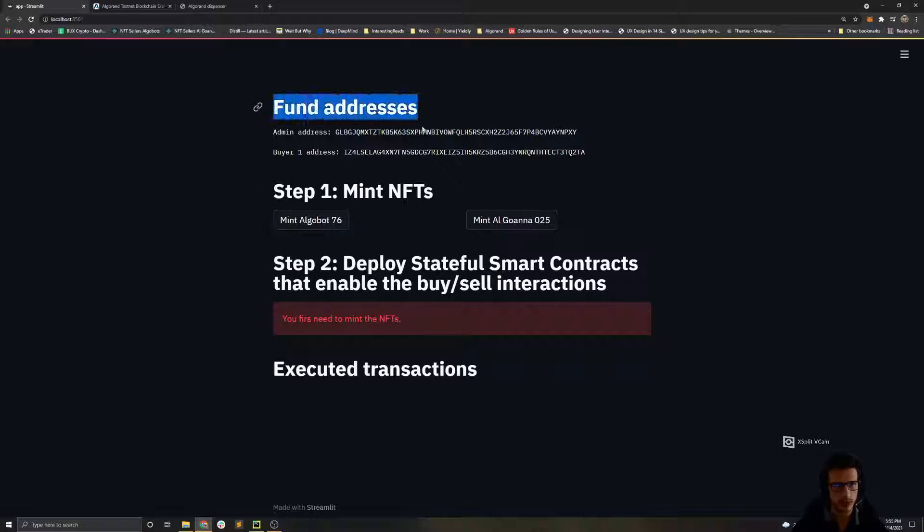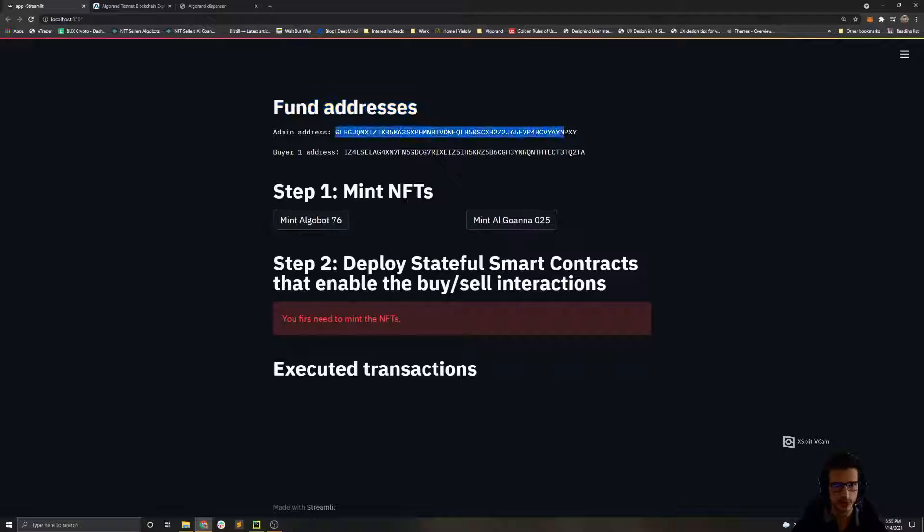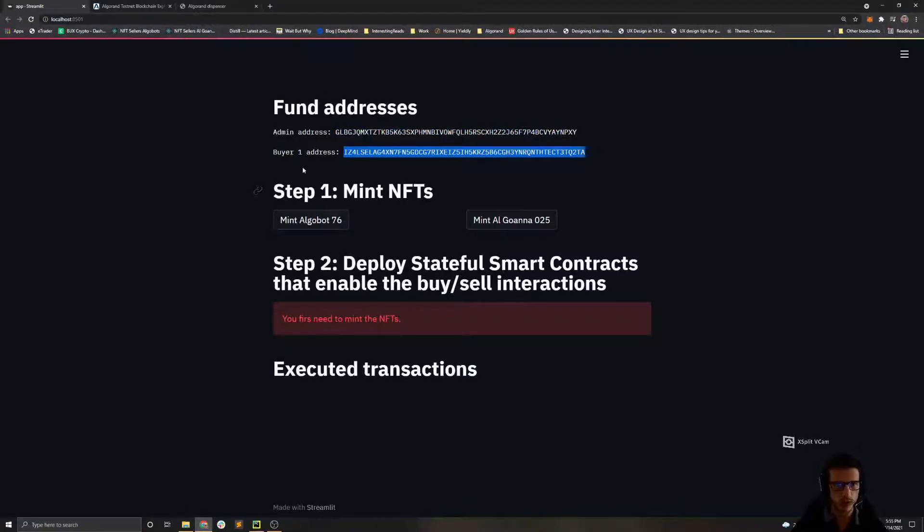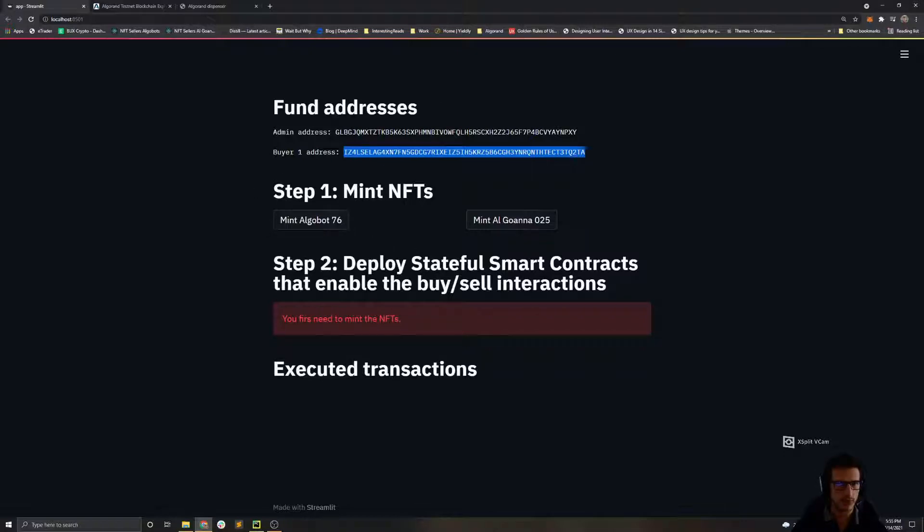Okay, let's see what we have on the UI. First we have the two addresses that we need to fund. The first one is an admin address which will mint the NFTs and deploy the initial stateful smart contracts. Then we have one buyer address which will buy a single NFT from this marketplace.